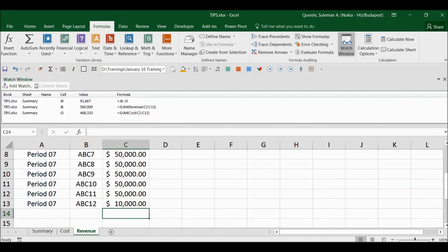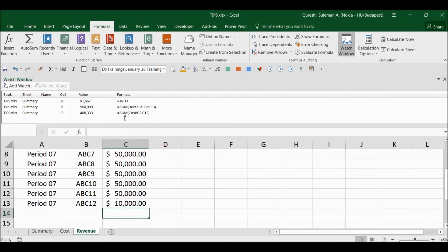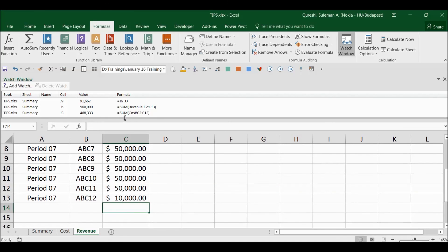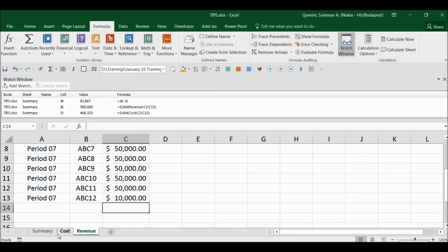So by this you can keep this Watch Window on top of your screen and you can monitor the cells without moving here and there. Definitely I am sure this is going to save your time.